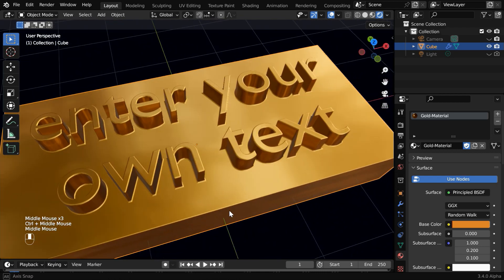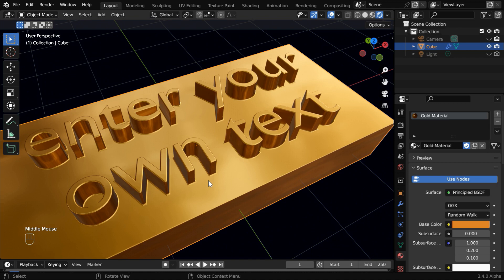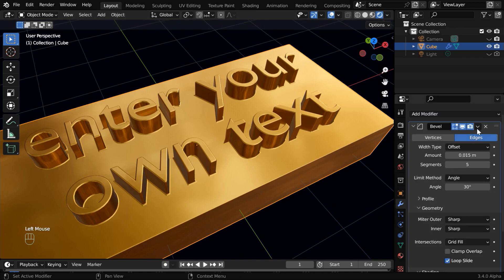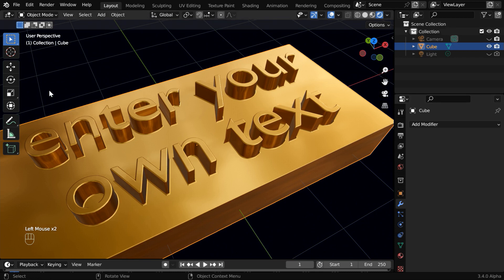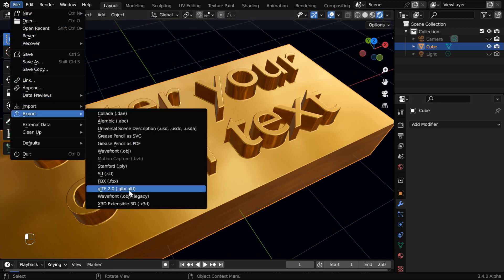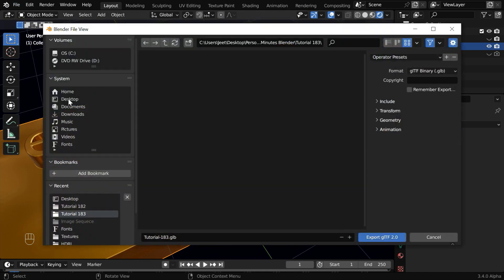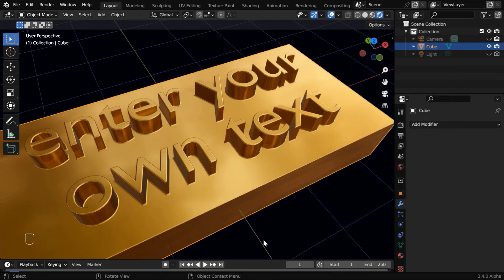Now we will discuss the second part, how to export this model for some other software. We have to go to the modifiers tab and apply the bevel modifier. Then go to the file menu and under export, let us export it in a GLB format. We will save it on our desktop.